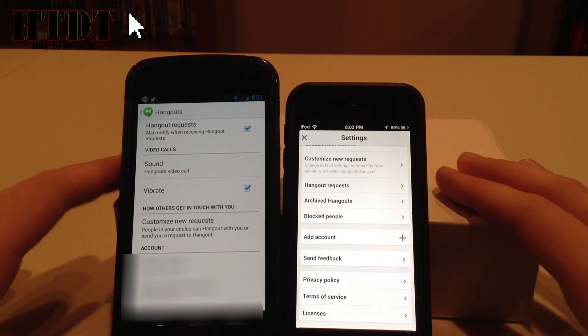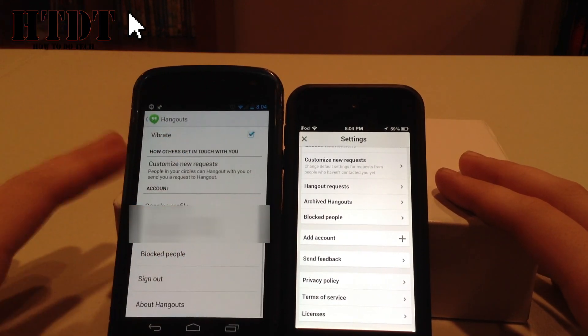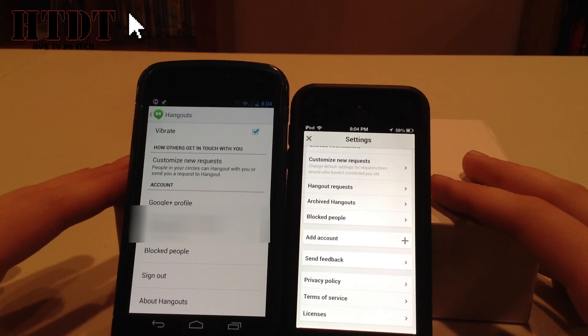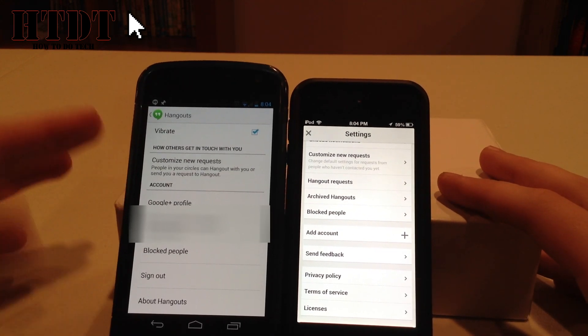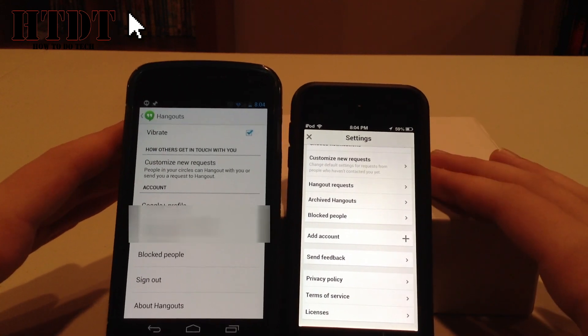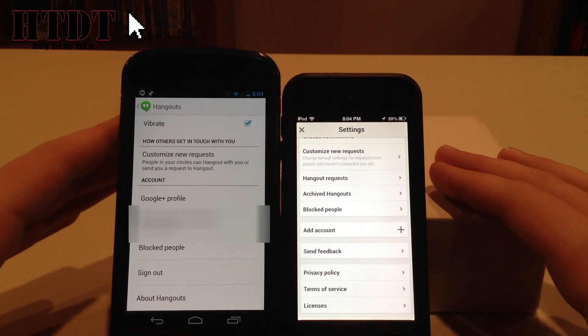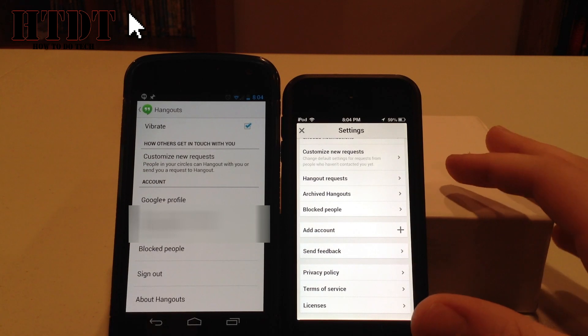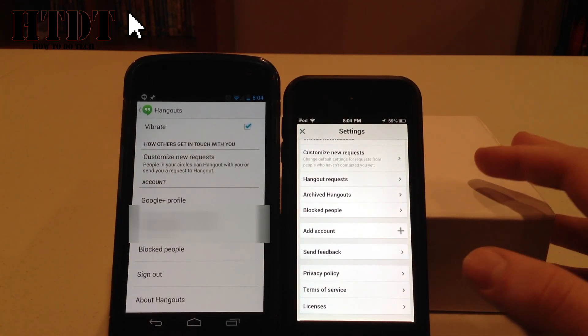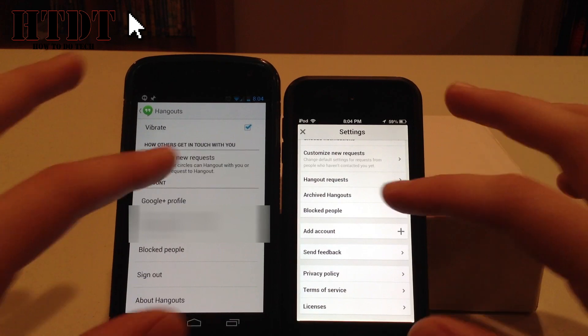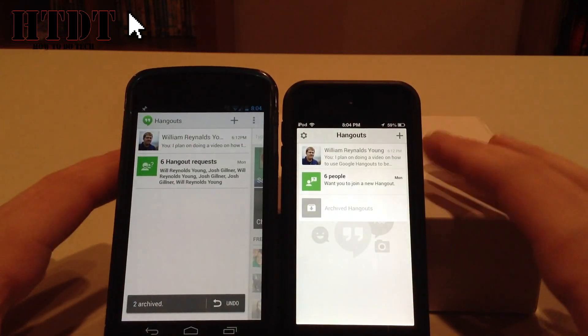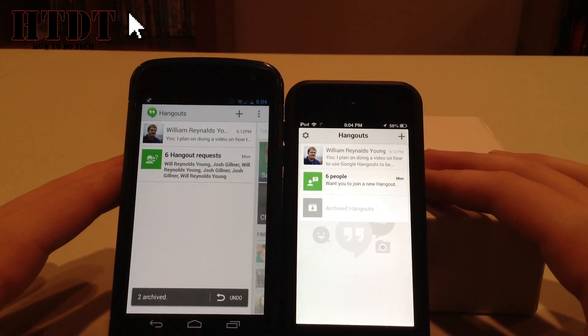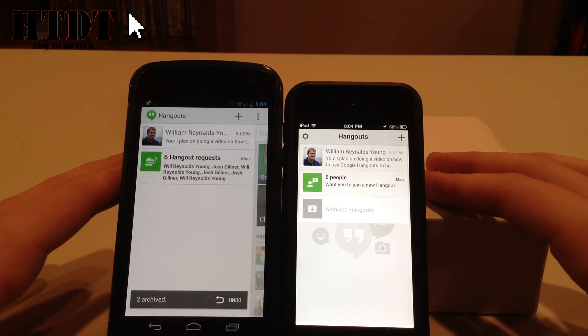I can customize the new requests, just like iOS. I can take a look at my Google Plus profile. It also shows me a confirmed phone number, which I am not going to share. I can also look at blocked people, and I can sign out or look at that about hangouts, which is the privacy terms and licensing, just like iOS. So overall, these are basically the same app.